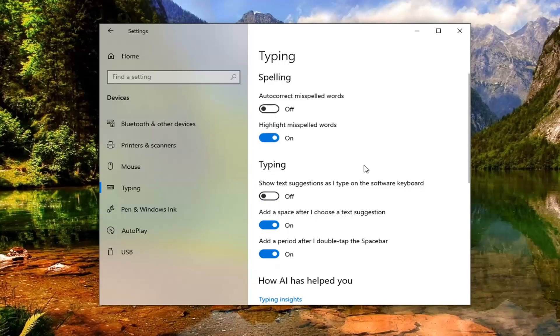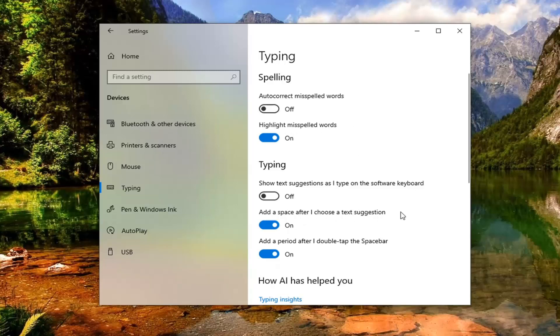And you can also do additional options as you can read here such as highlighting misspelled words, adding spaces after you've chosen a text suggestion as well as adding a period after you double tap the space bar.